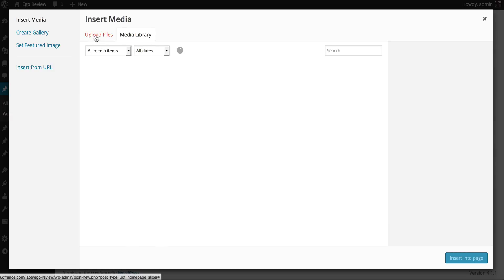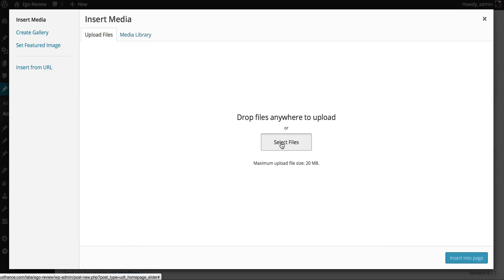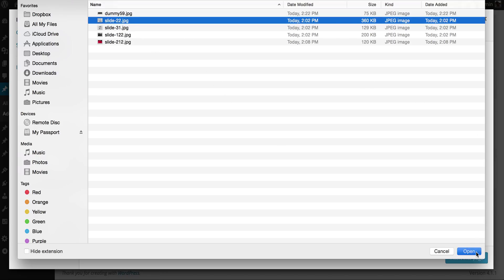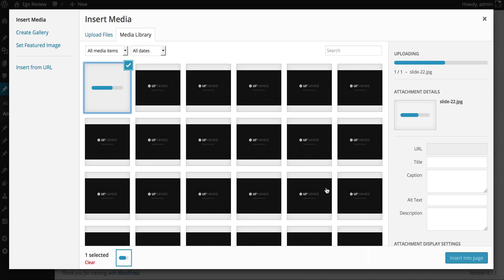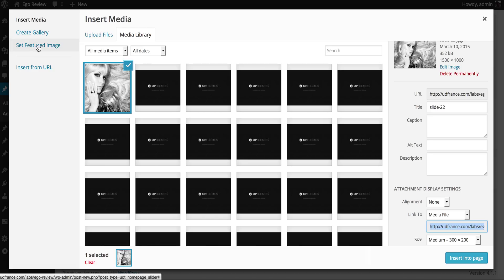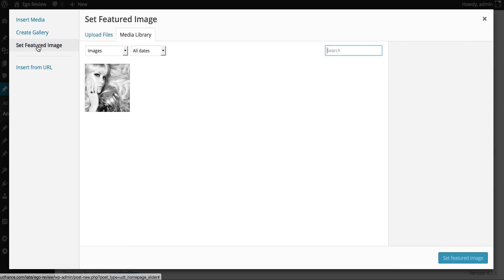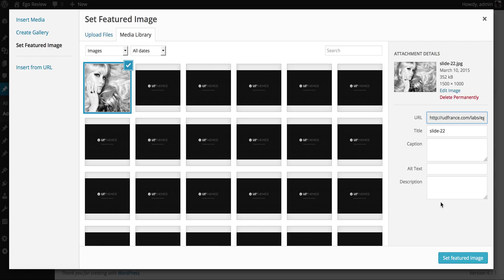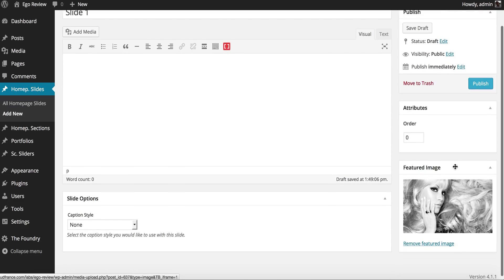Click Add Media, upload files. I'm going to select a file that I want to upload. Now that the file has uploaded, we're going to go ahead and click Set Featured Image. We select the image we just uploaded and then go down to the bottom right-hand corner and click Set Featured Image.